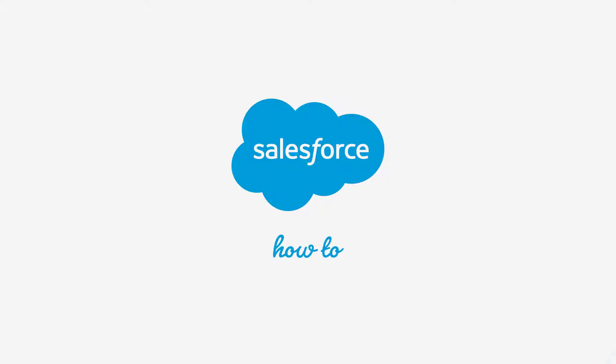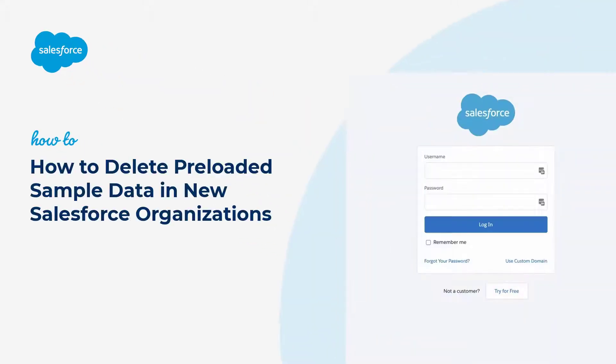Thank you for joining this quick how-to screencast, brought to you by Salesforce Support. To see more content like this, hit subscribe.